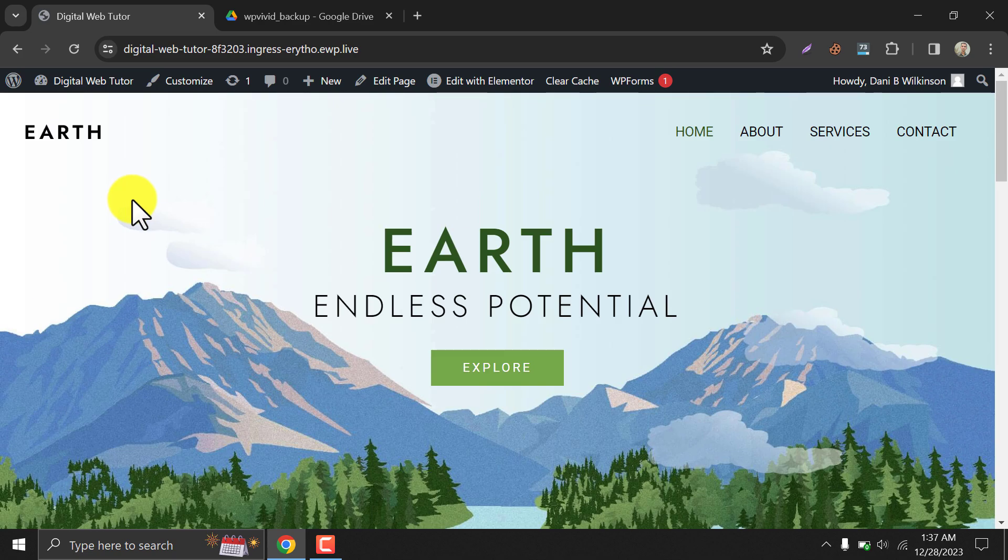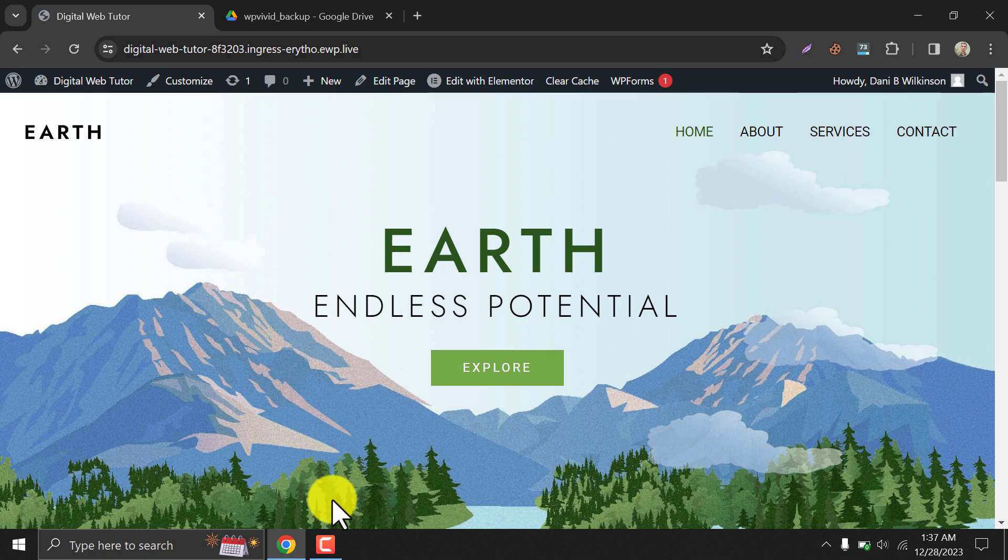So, this is the video on how to take backup of a WordPress website. If you face any issues while trying this by yourself, then feel free to ask me in the comment section. If you liked this video, then hit the like button and subscribe to my channel. Thank you.